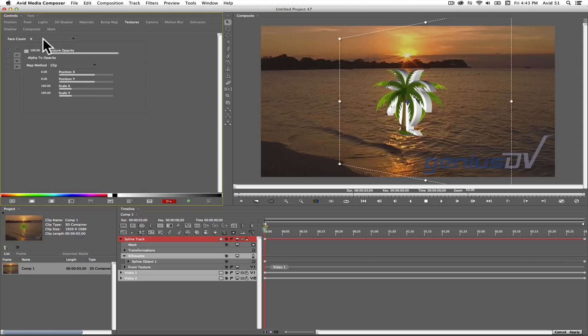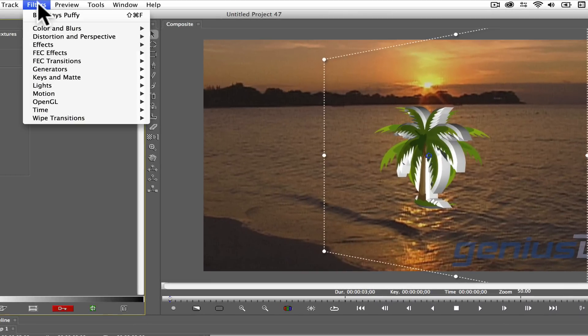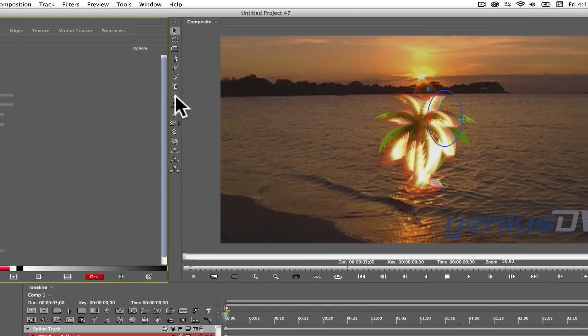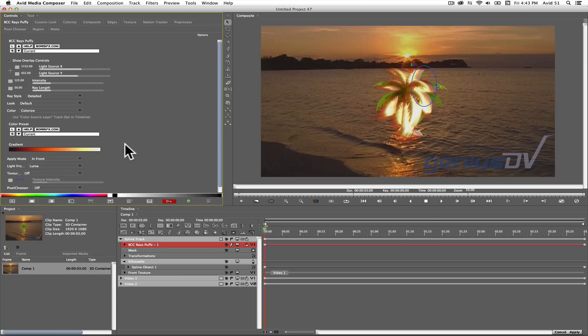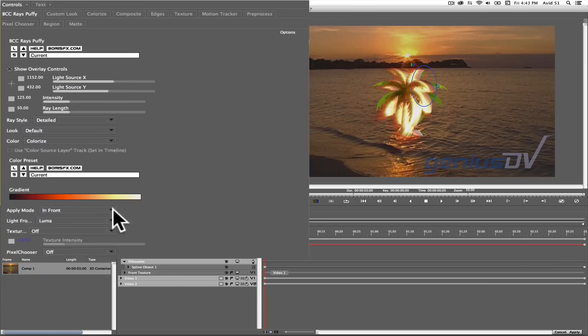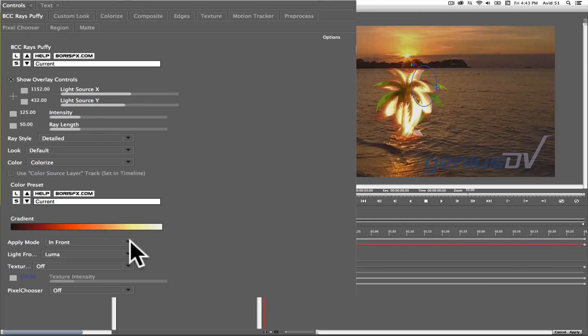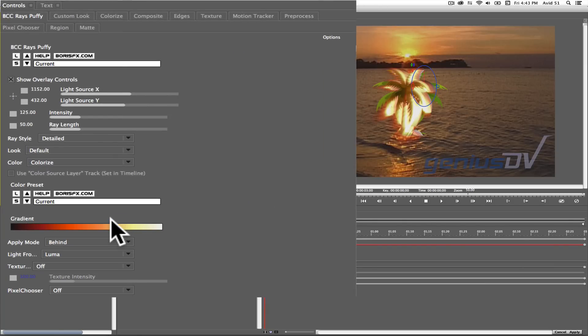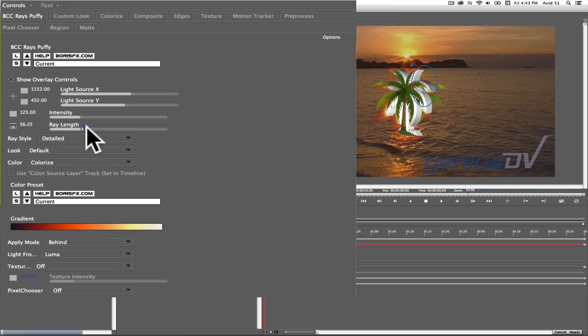navigate to the filters menu and choose lights, rays puffy. Change the apply mode for the rays from in front to behind. Then go ahead and increase the ray length.